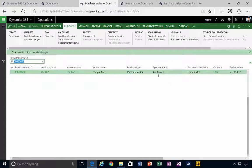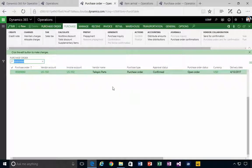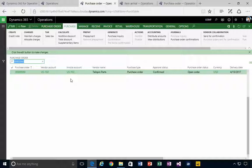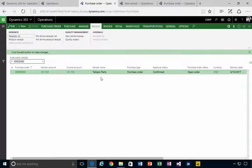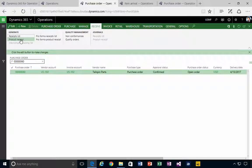We can get it to the received status. So I'm going to go into received and I'm going to do a product receipt. As part of that process, we could put in a receipt number if we want.